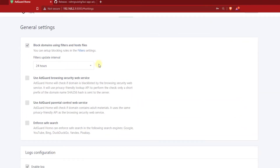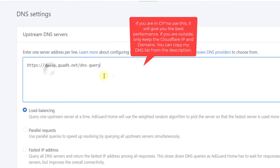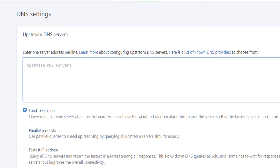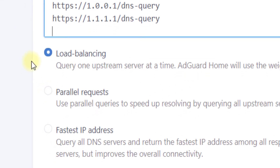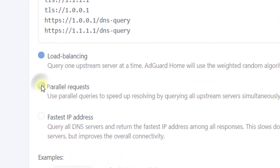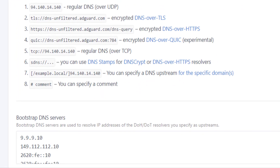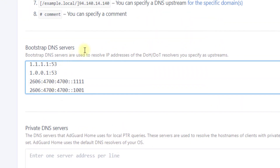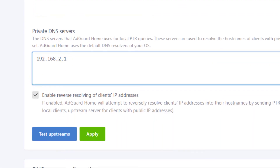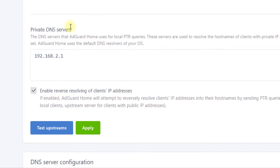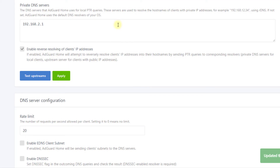In DNS Settings, go to Settings and click on DNS. Here, copy-paste the upstream DNS server settings as shown. You can also change your upstream DNS server according to your wish. Select Parallel Request. For Bootstrap DNS, you can also use the same settings or configure according to your wish. In Private DNS, type 192.168.2.1, then enable Reverse Resolving of client's IP address. After that, click on Apply.